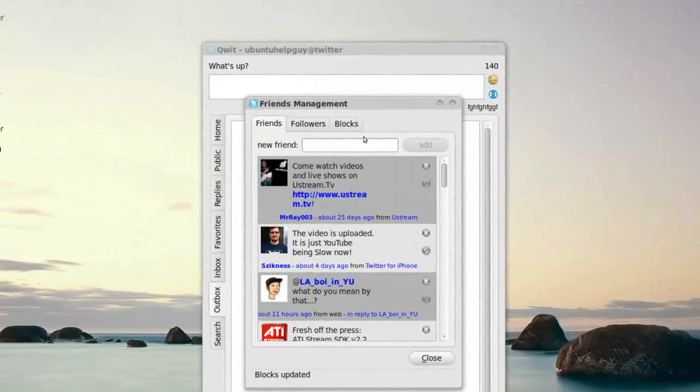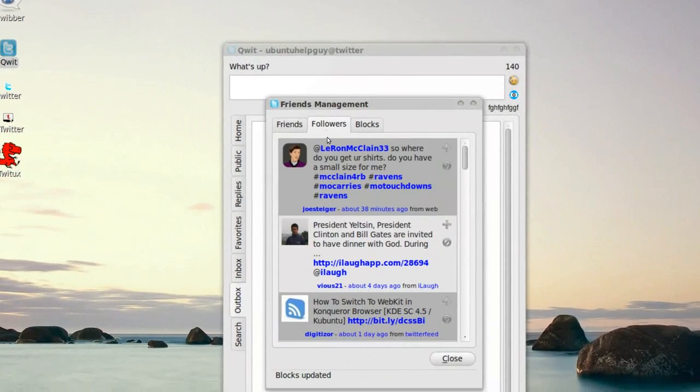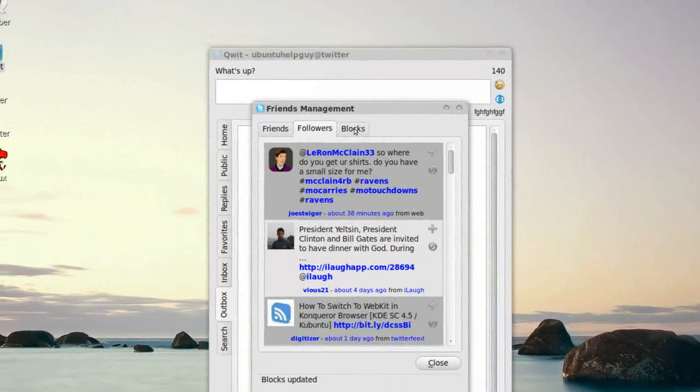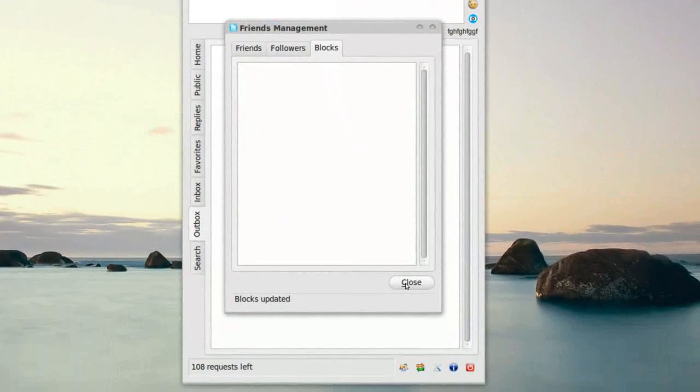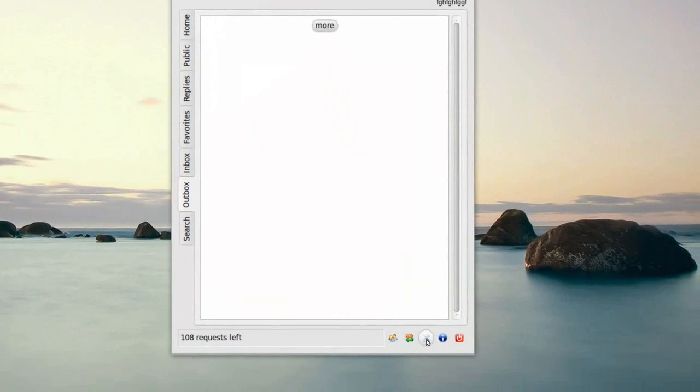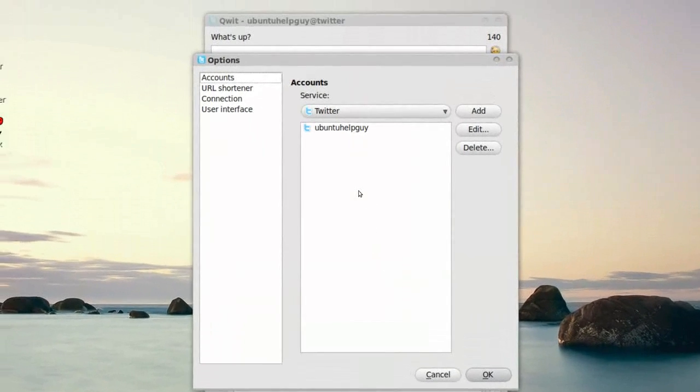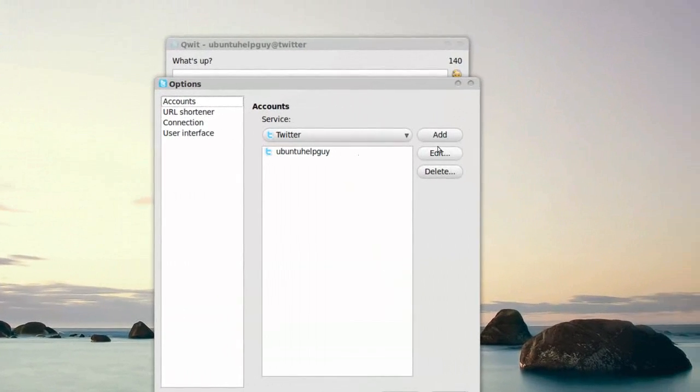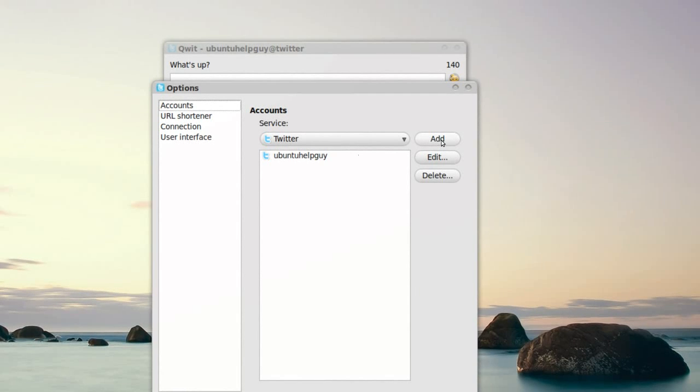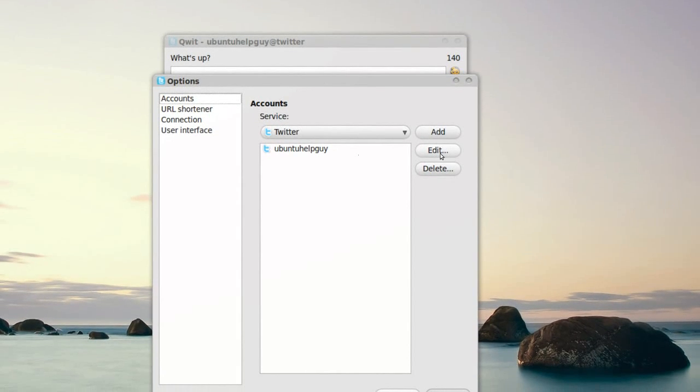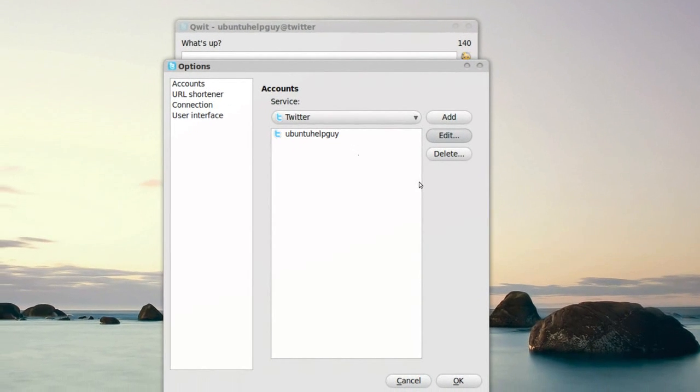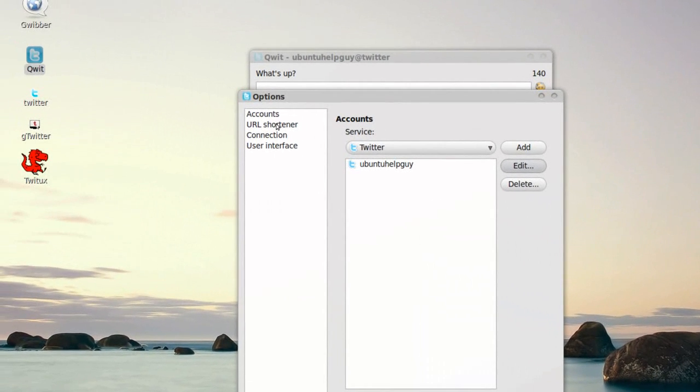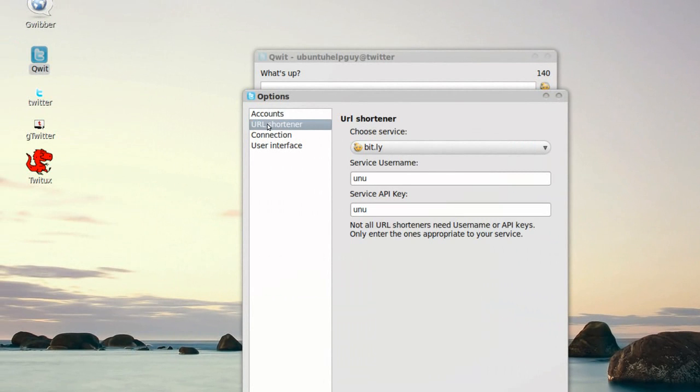Here we got my followers right here. And blocks here. Sorry, let's go to options. Right here we can add a new Twitter account or edit the one we already have. Let's go to this URL shortener.